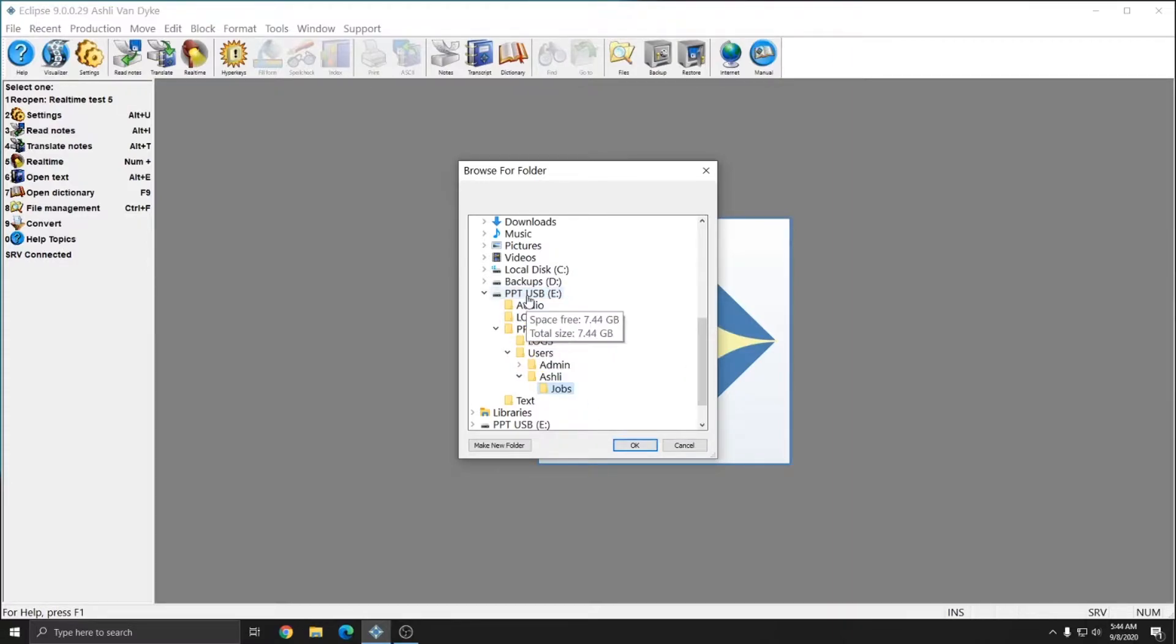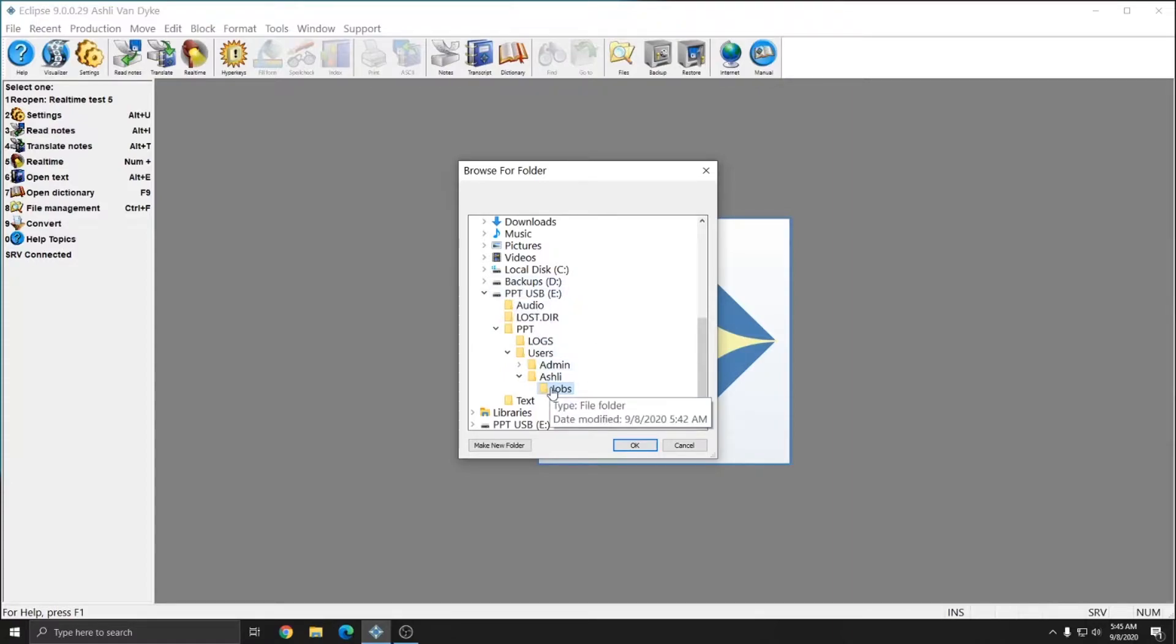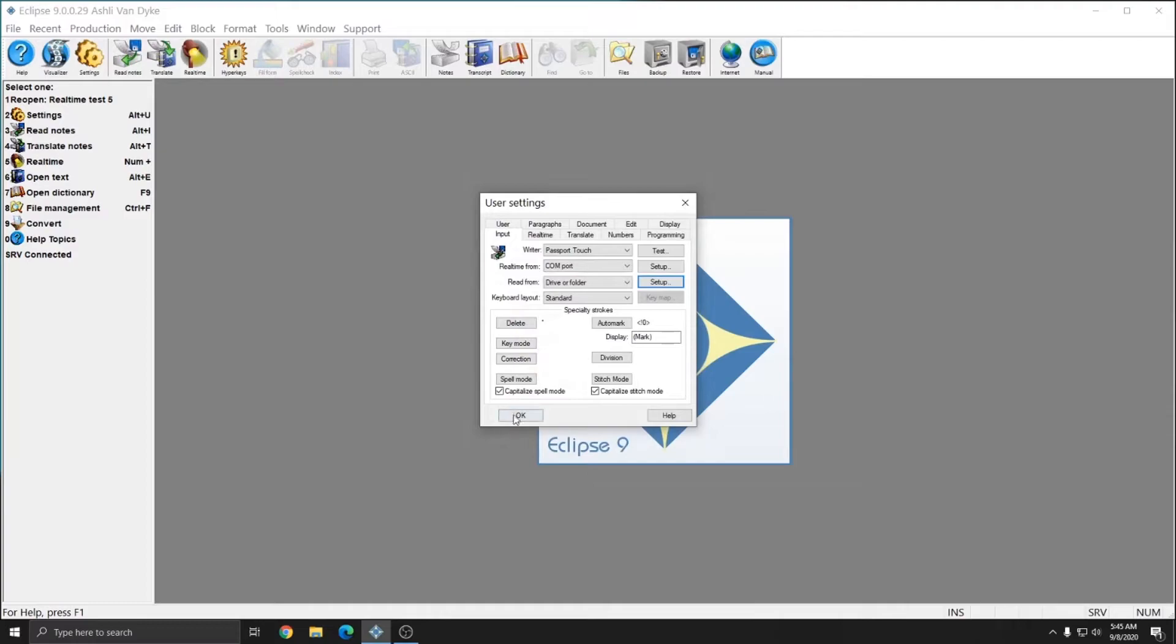The folder on the external drive that you need to select will depend on what kind of writer you have. Some writers have a folder for each month. Some writers, you just select the drive itself. You can refer to your manual or call tech support for help if you're not sure which folder to select. In this case, the jobs folder is what I want, so I'll press OK and OK to exit out of my user settings.